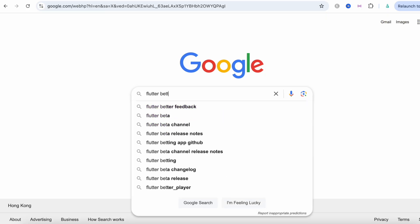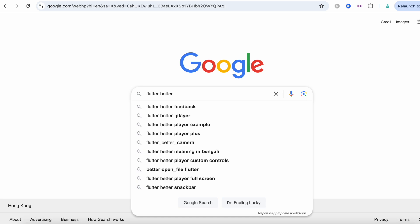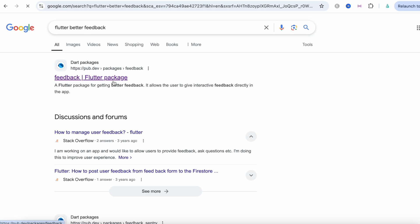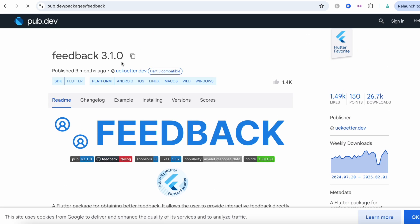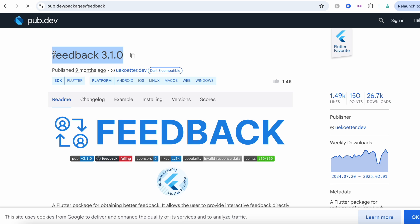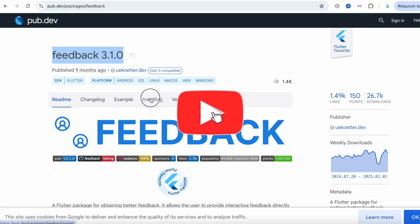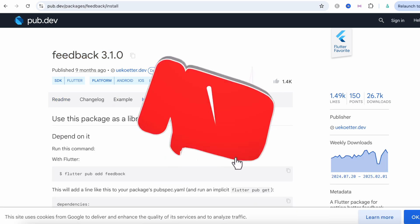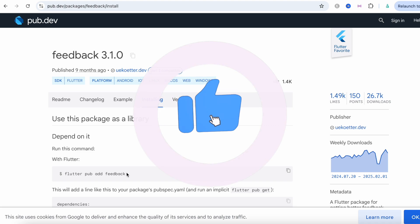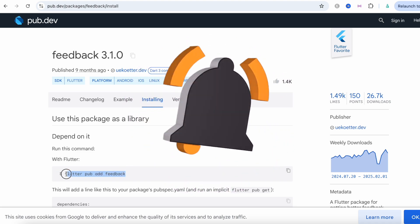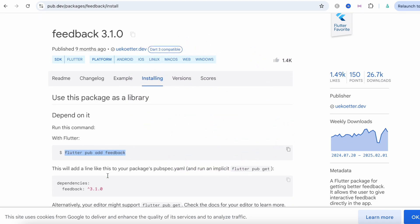So the first one, let's come over here. This is the package. To install it, all you need to do is run 'flutter pub add feedback' and then you're good to go.